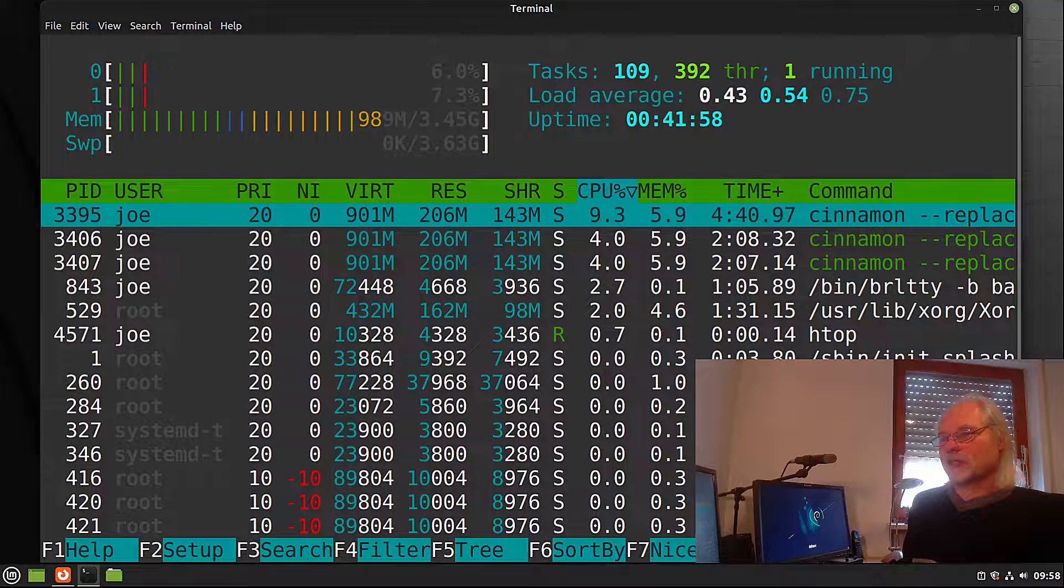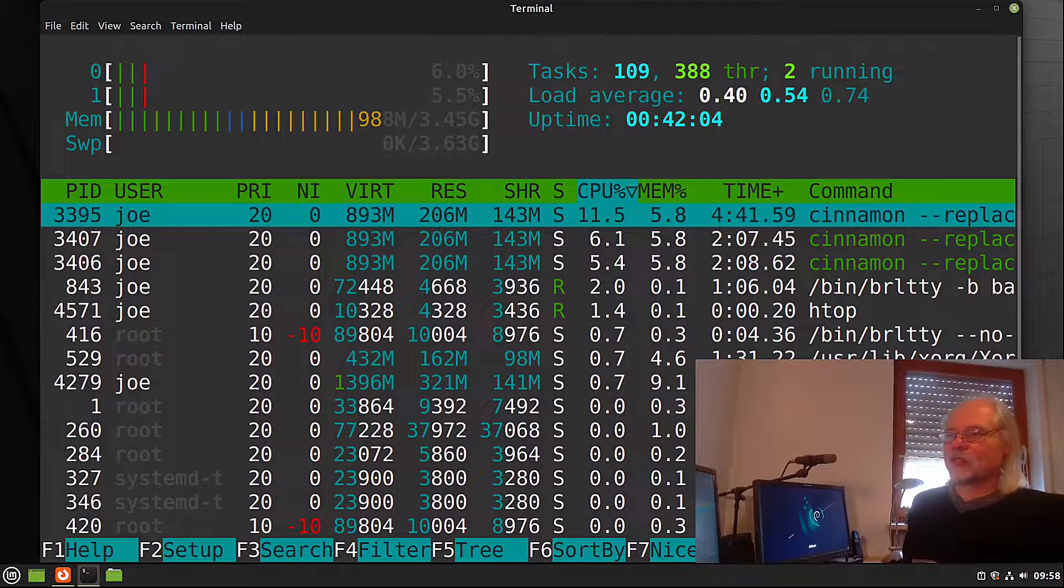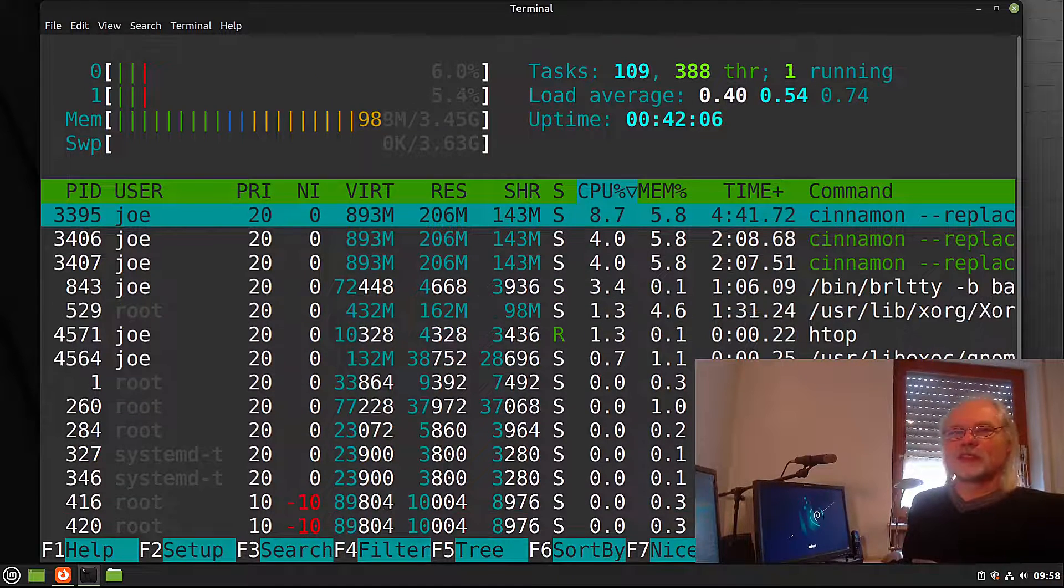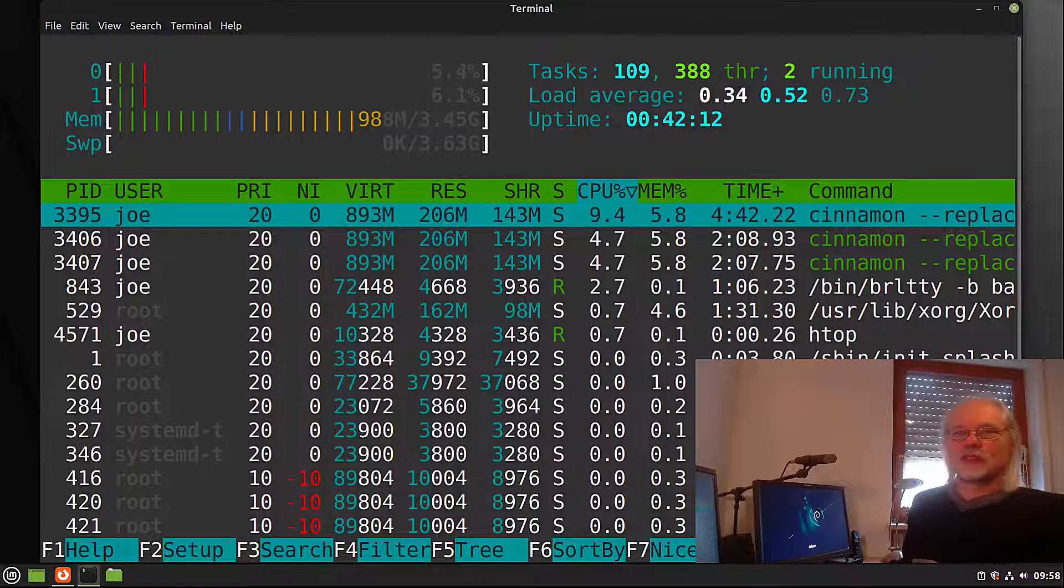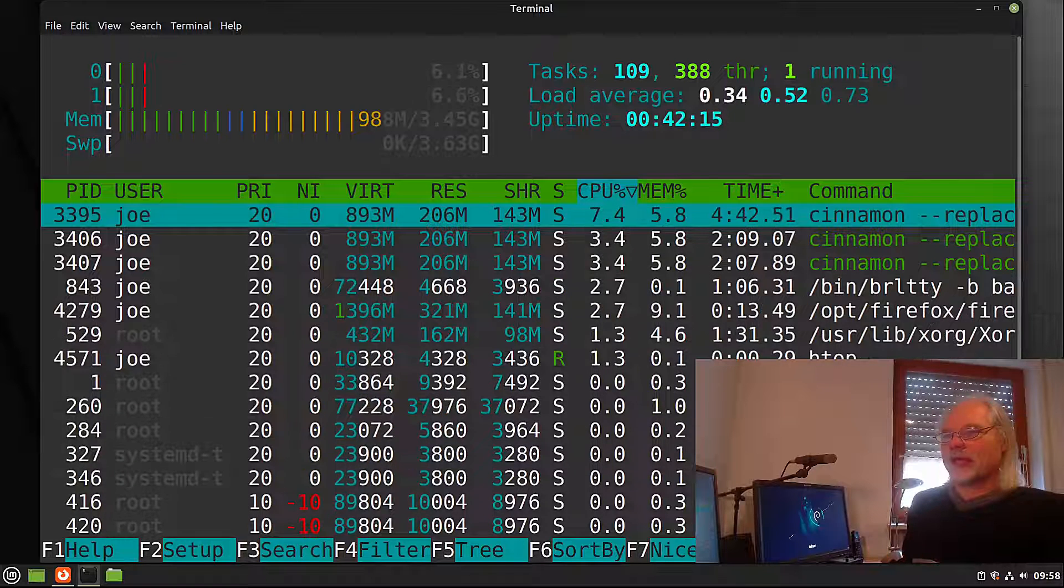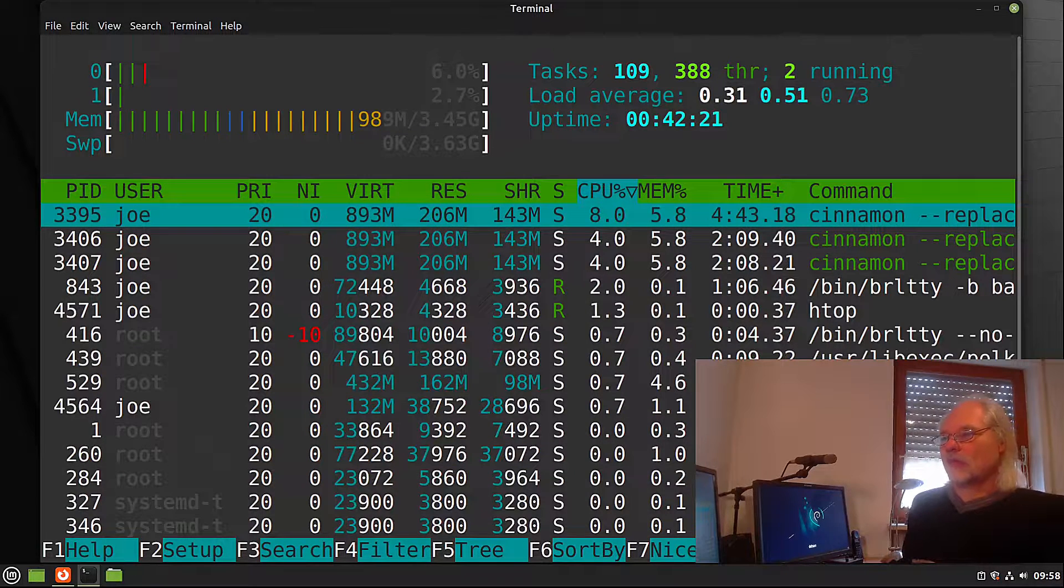Now let's take a look at HTOP. Almost one gig. This is okay because Cinnamon Desktop uses GNOME as a base and so it's okay.